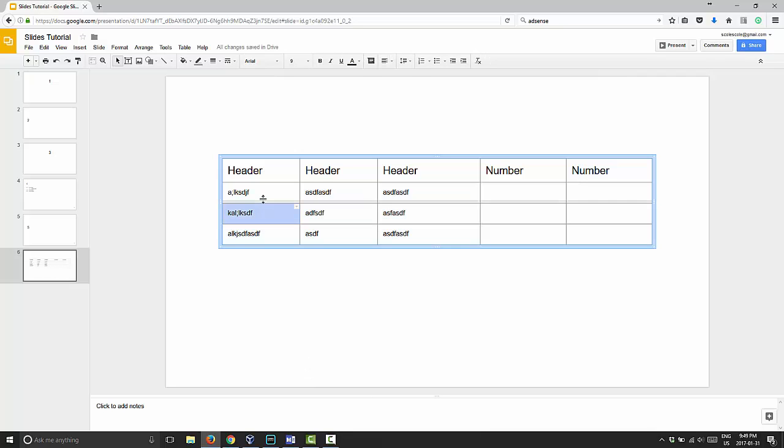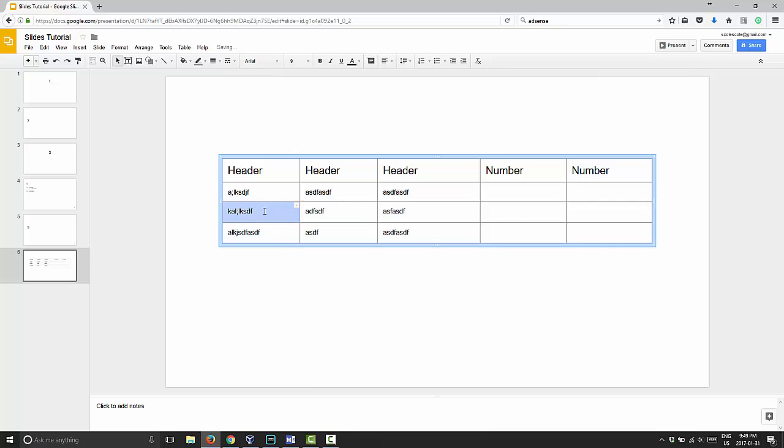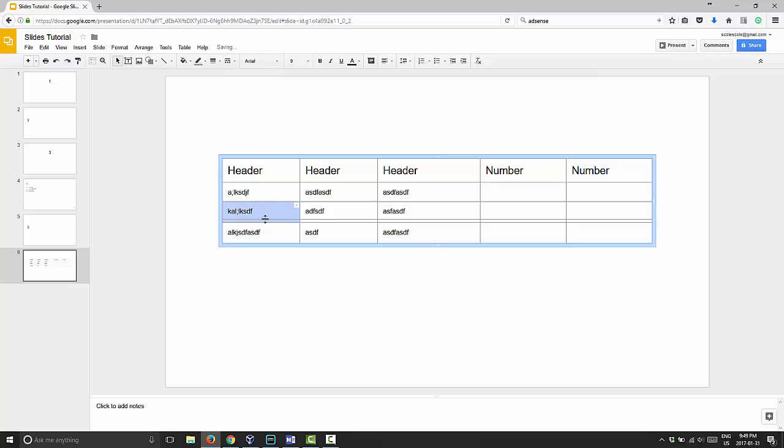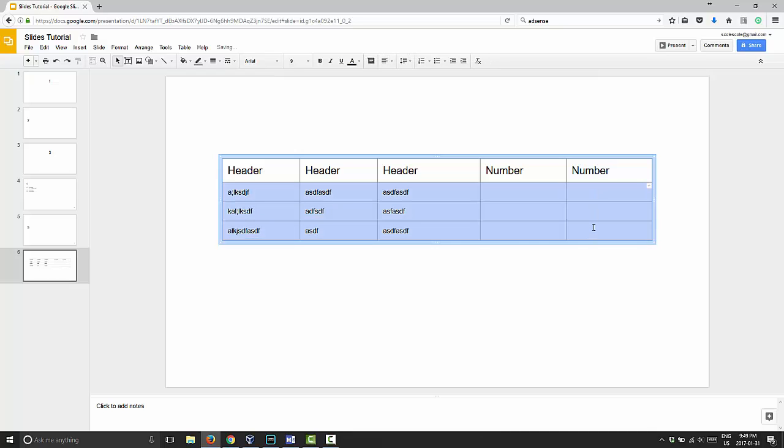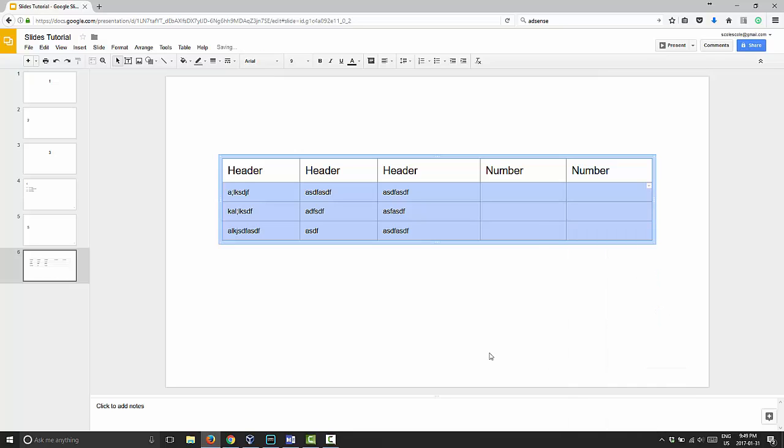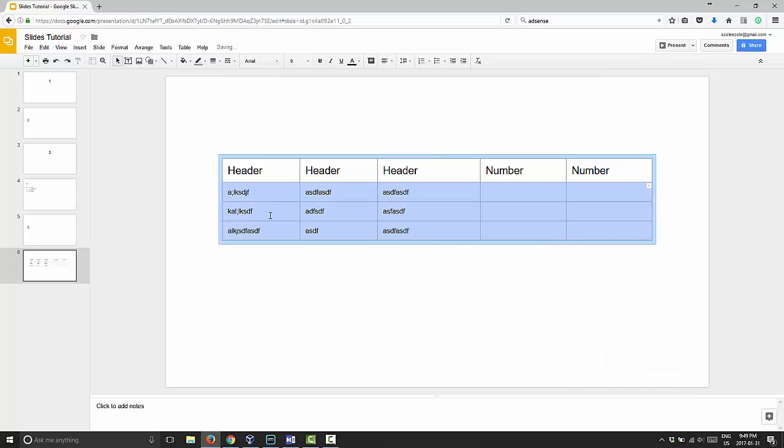You can reduce it down a bit smaller to the maximum it lets you and highlight them and Distribute Rows again. And they will even up.